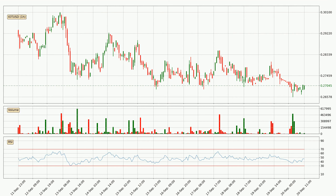Looking at the hourly relative strength index, the current hourly RSI is at 47, so it doesn't show signs of overbought or oversold conditions at this point.